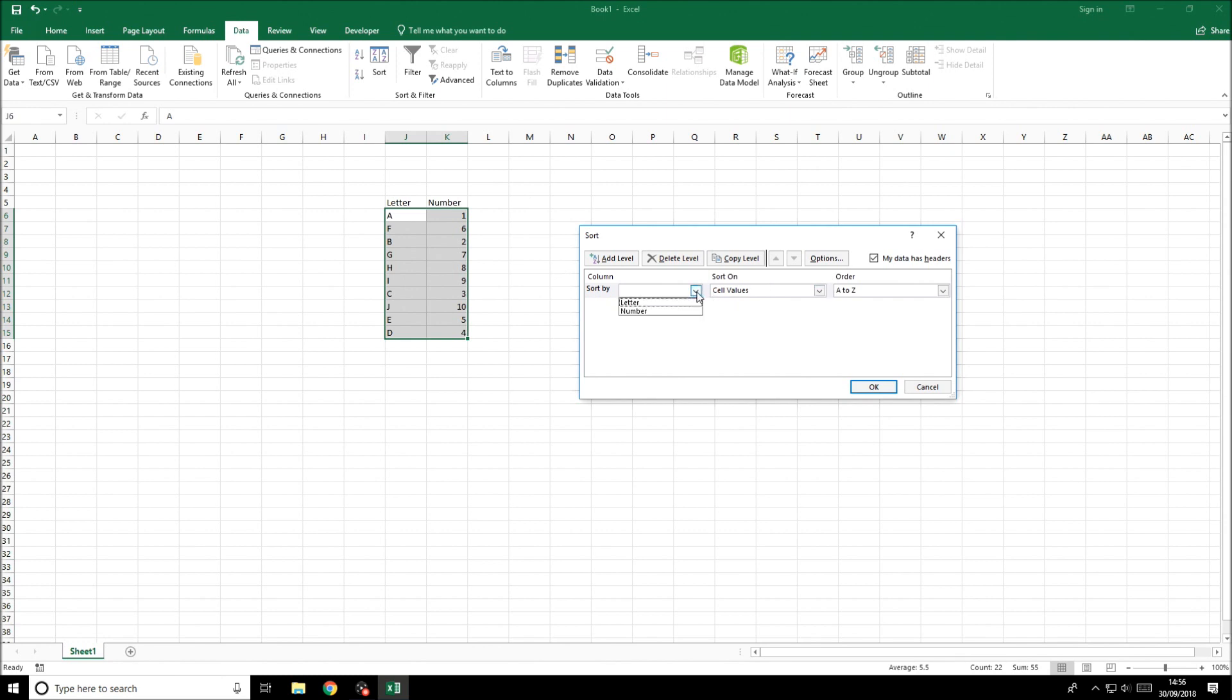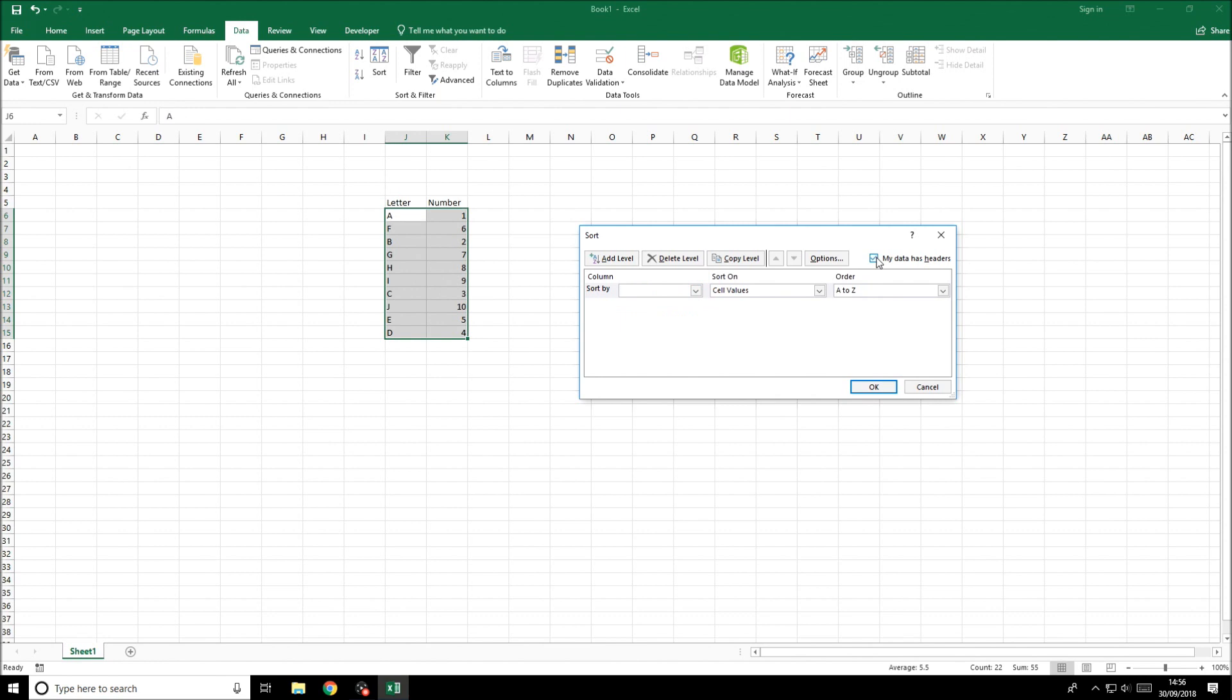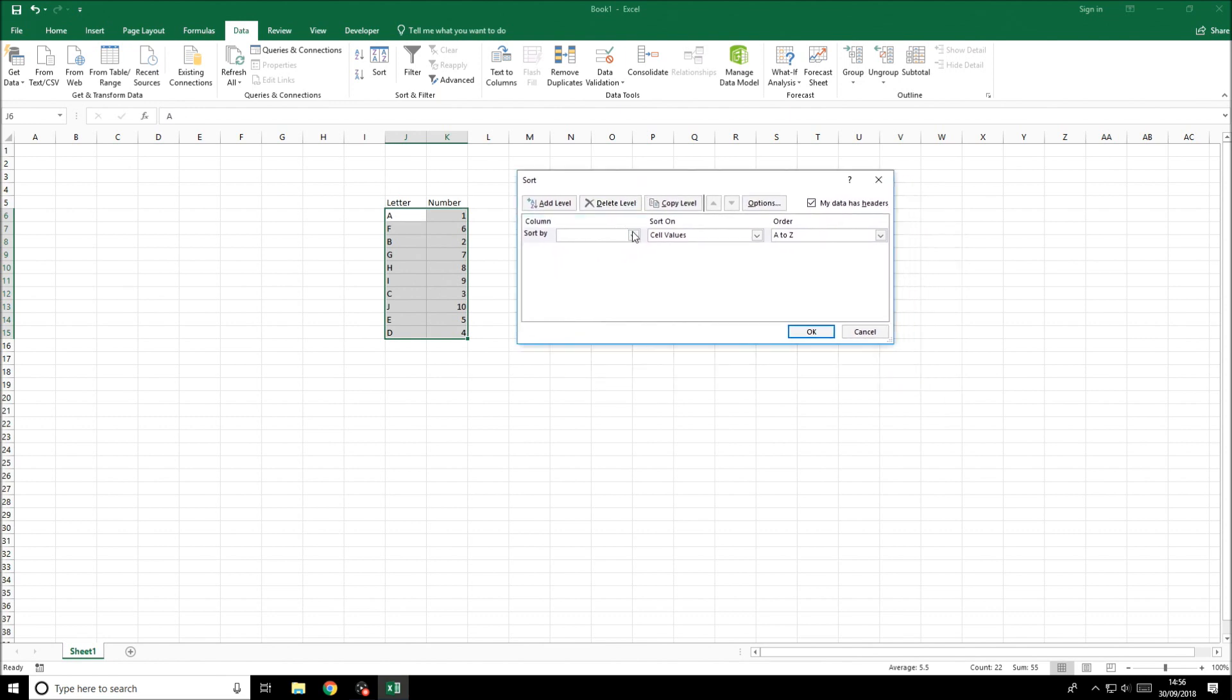If we click sort by we can see we can sort it by the header. If we uncheck my data has headers, you'd just be sorting it by the column. Because we've got headers it makes it a bit easier to understand.